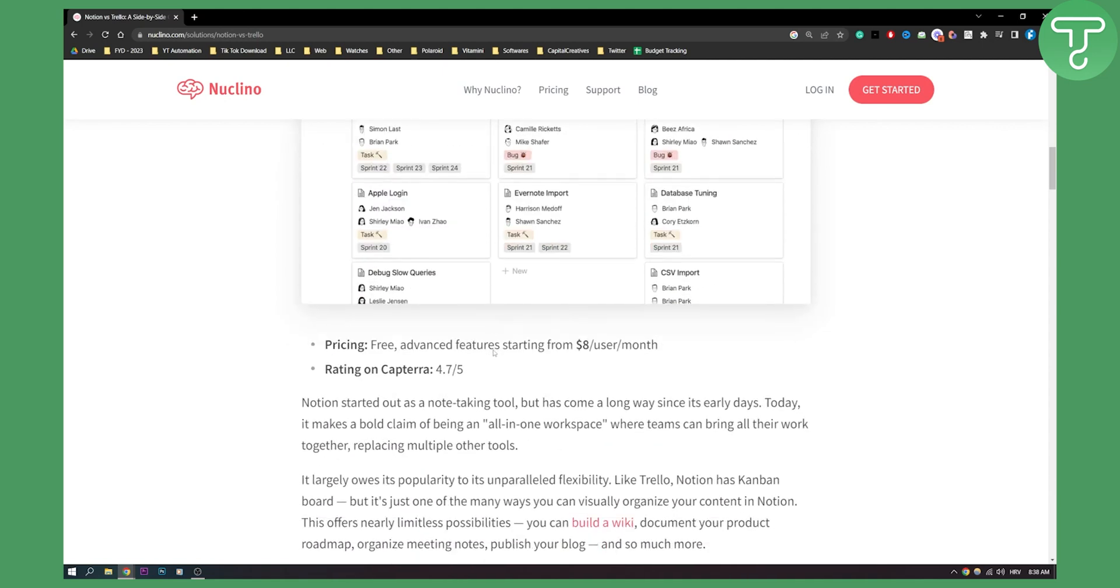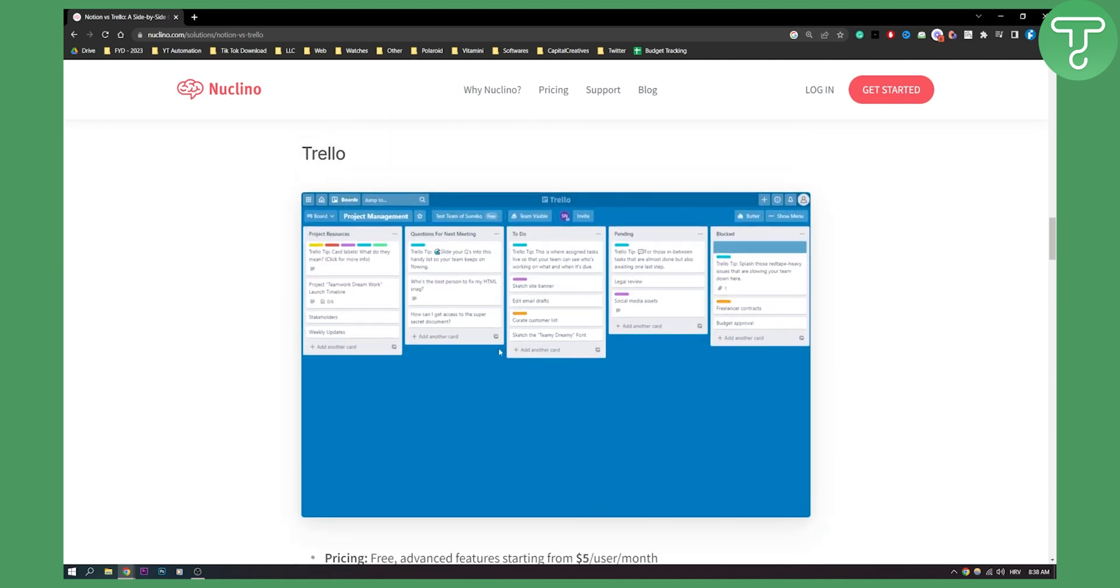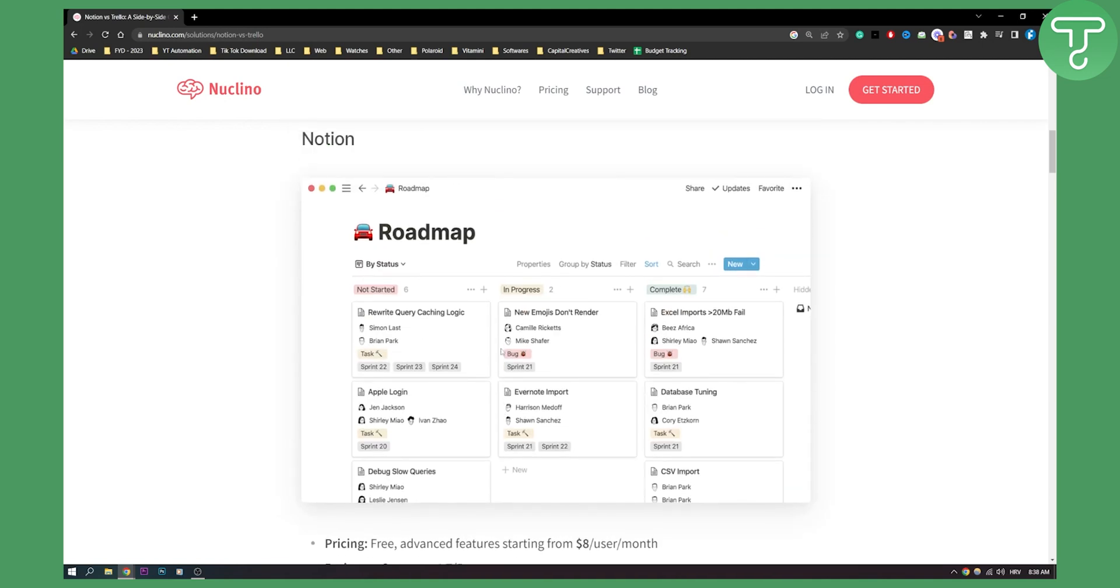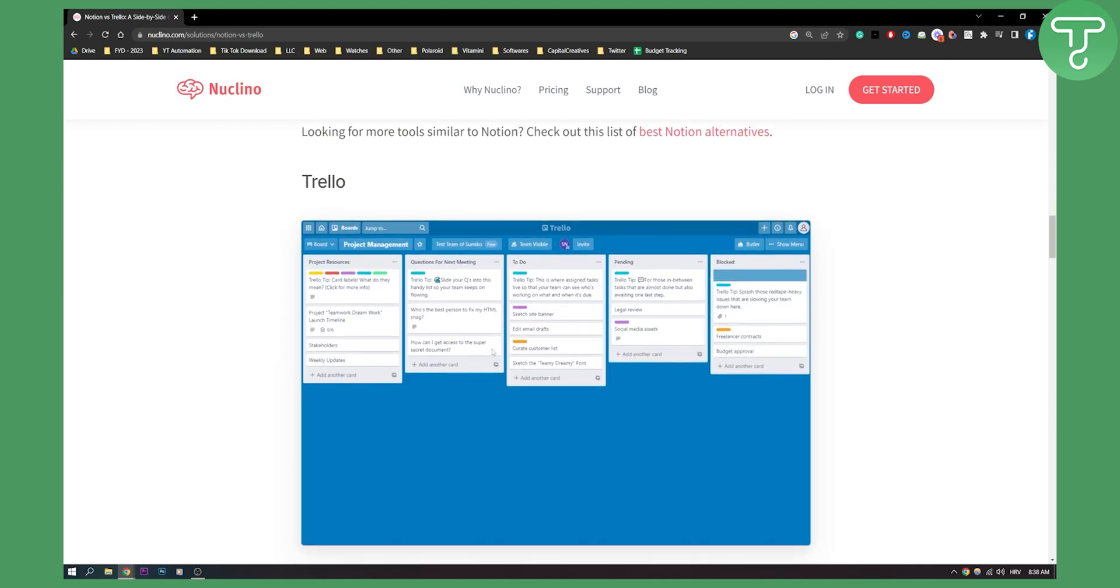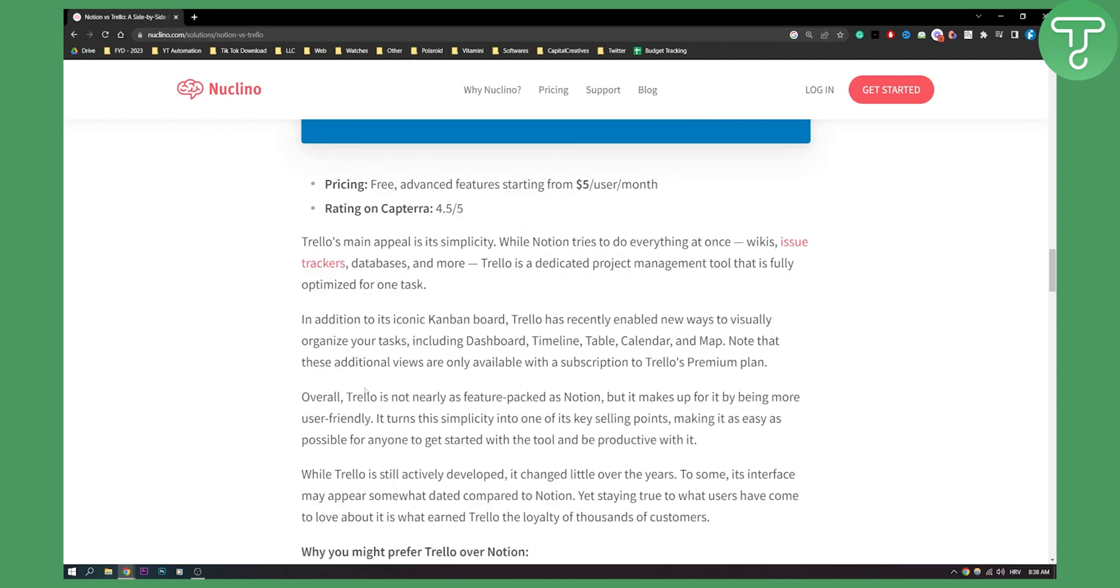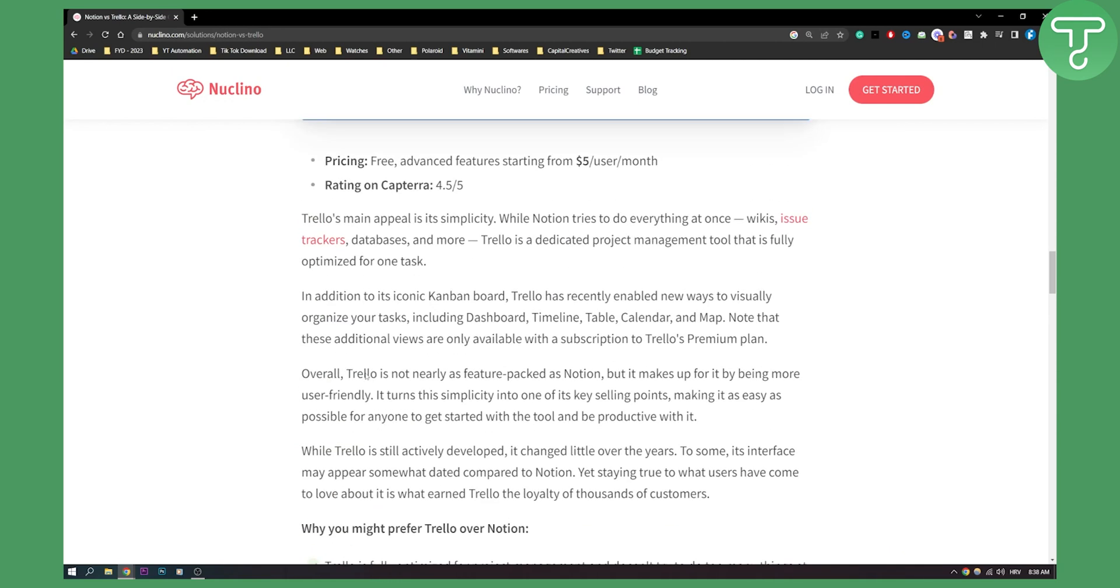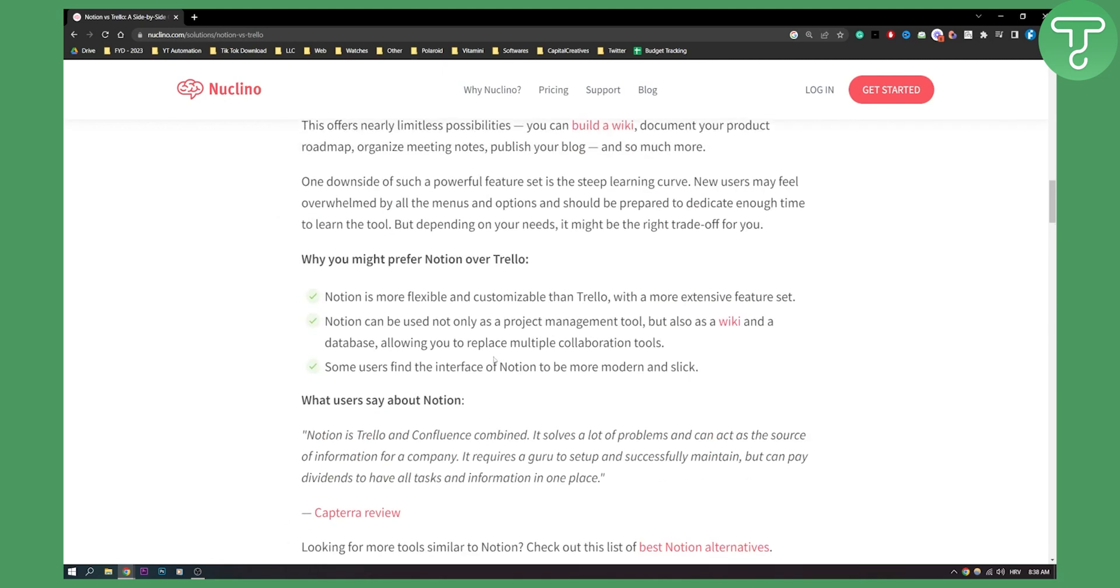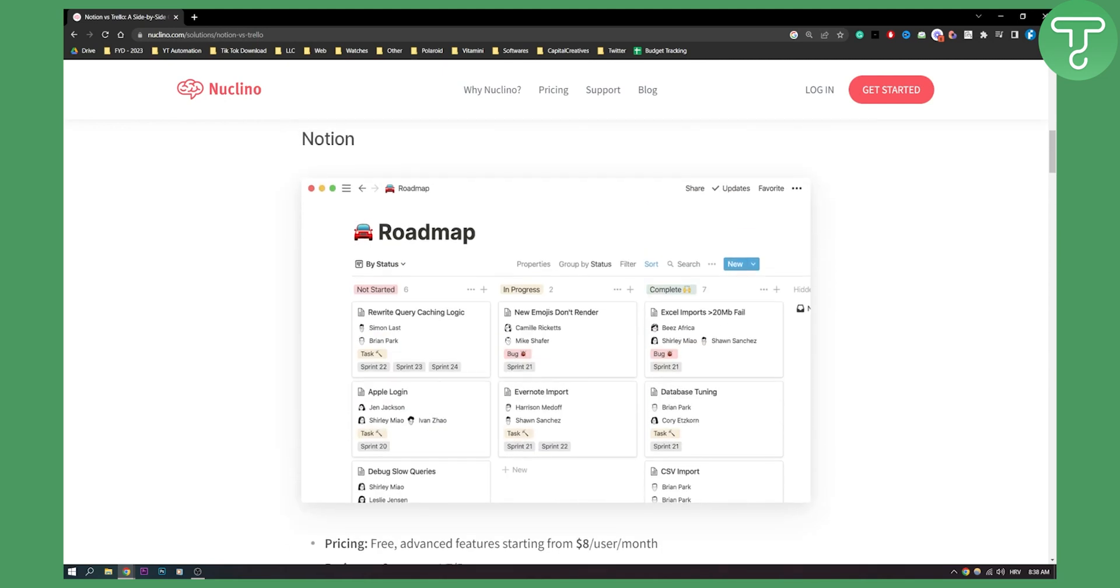Which one is the winner here? Obviously the winner is Notion just because it has a lot more to offer - it's kind of like Trello on steroids. But Trello is also great, don't get me wrong. Trello is a great tool for project management. I would definitely use it if I were managing projects and managing a team and doing just that. But in my opinion, Notion is definitely the winner.